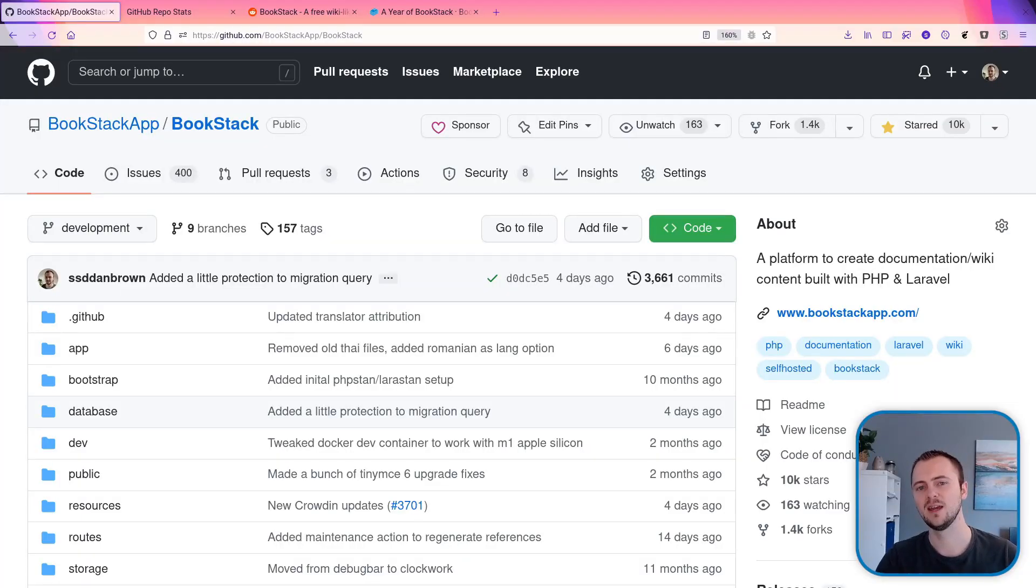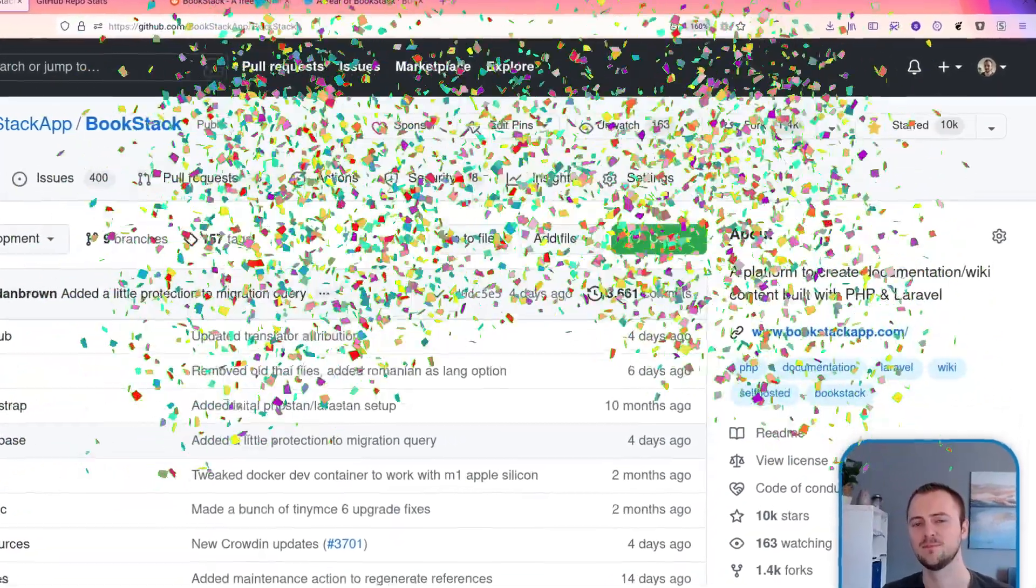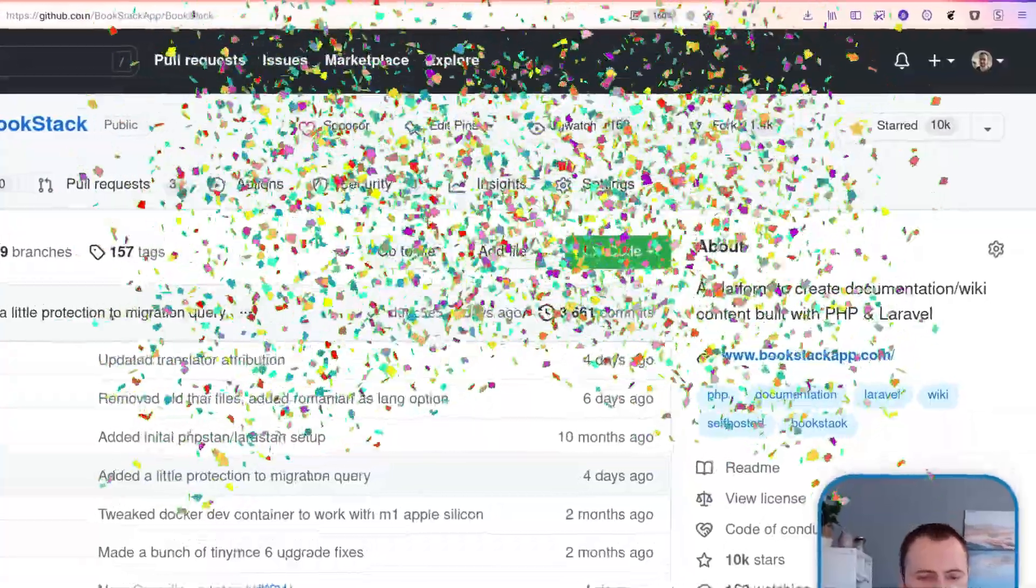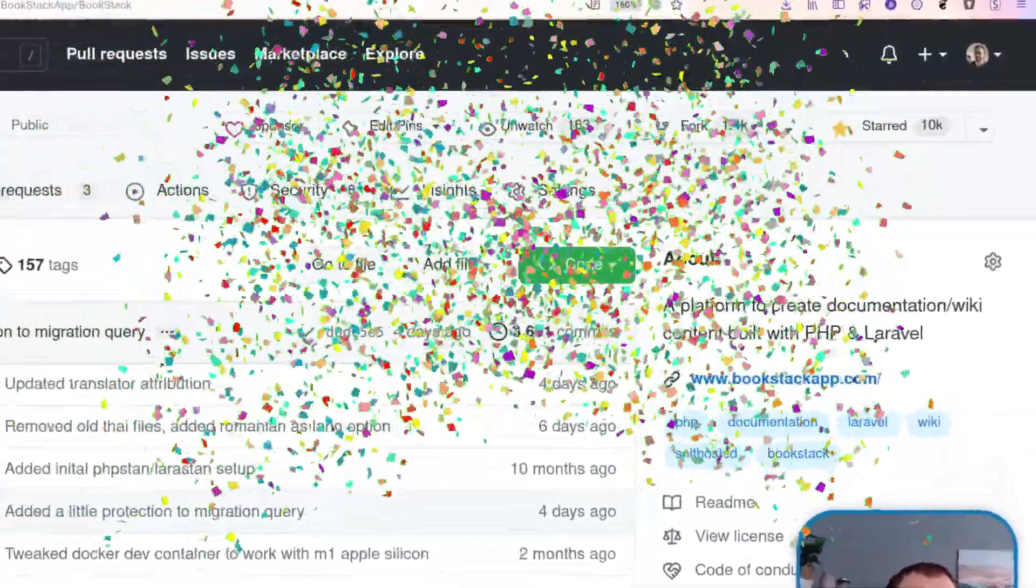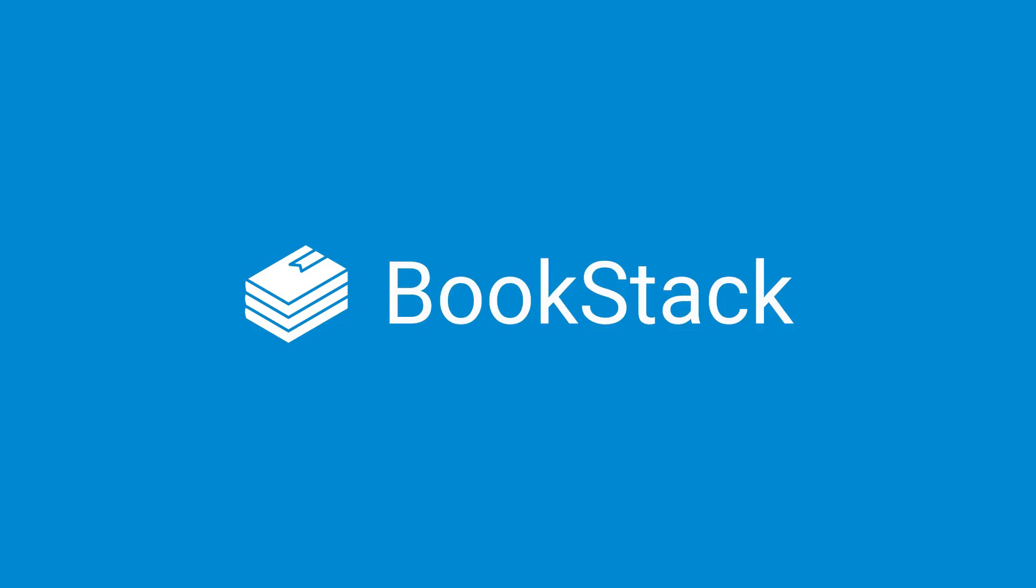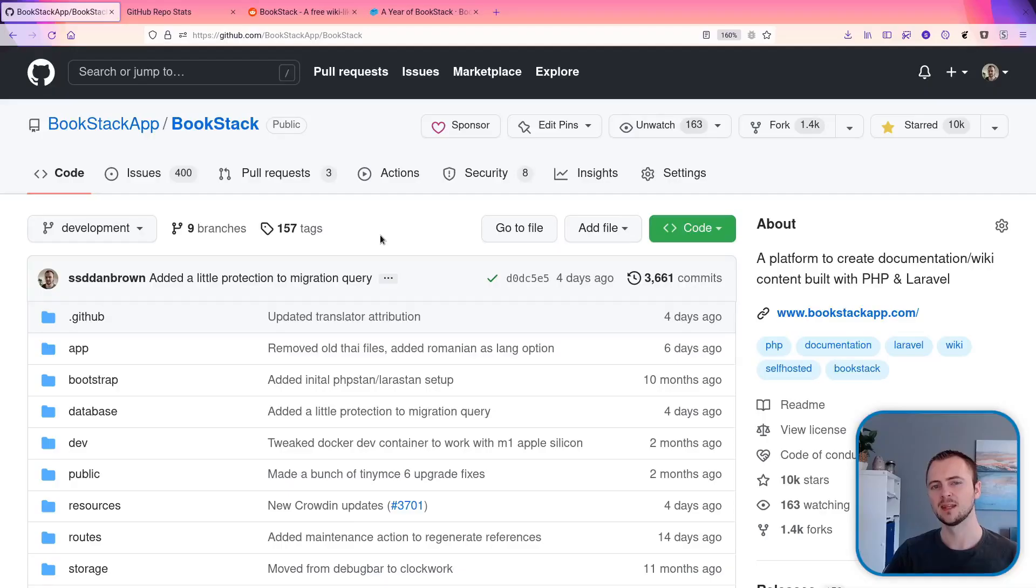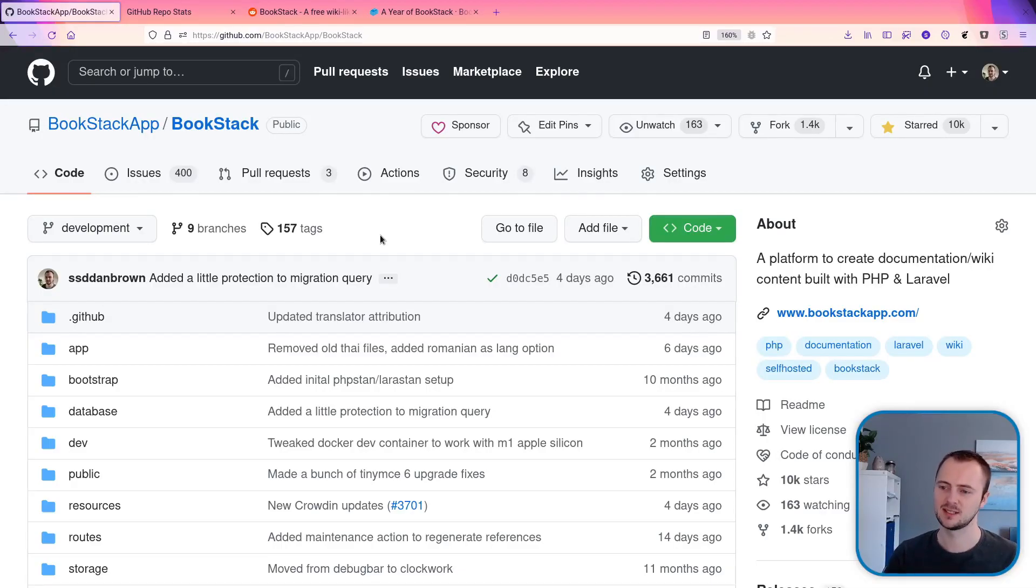The Bookstack project has now hit 10,000 stars on GitHub. Now, GitHub stars are a bit of a dodgy metric, to be honest.